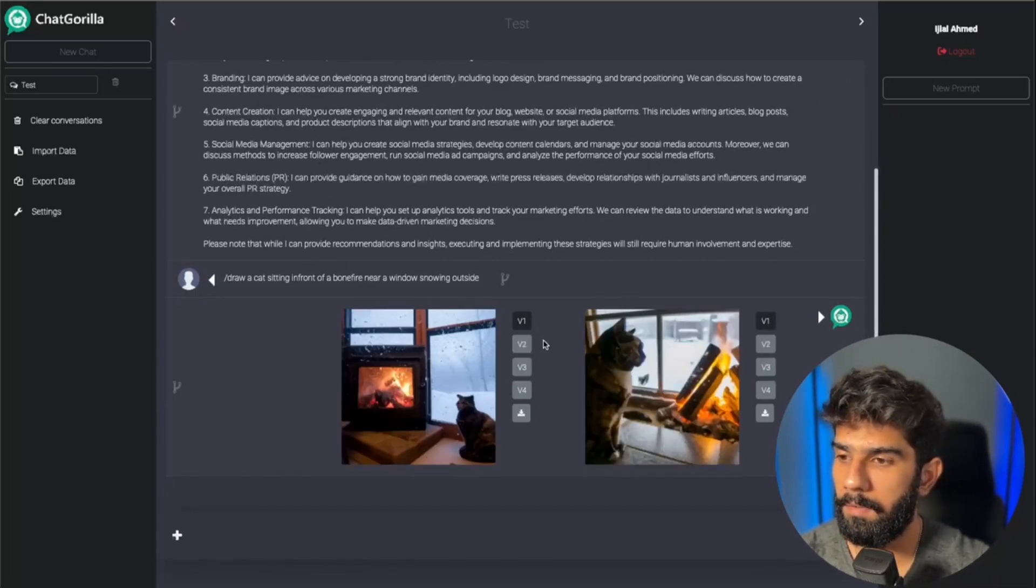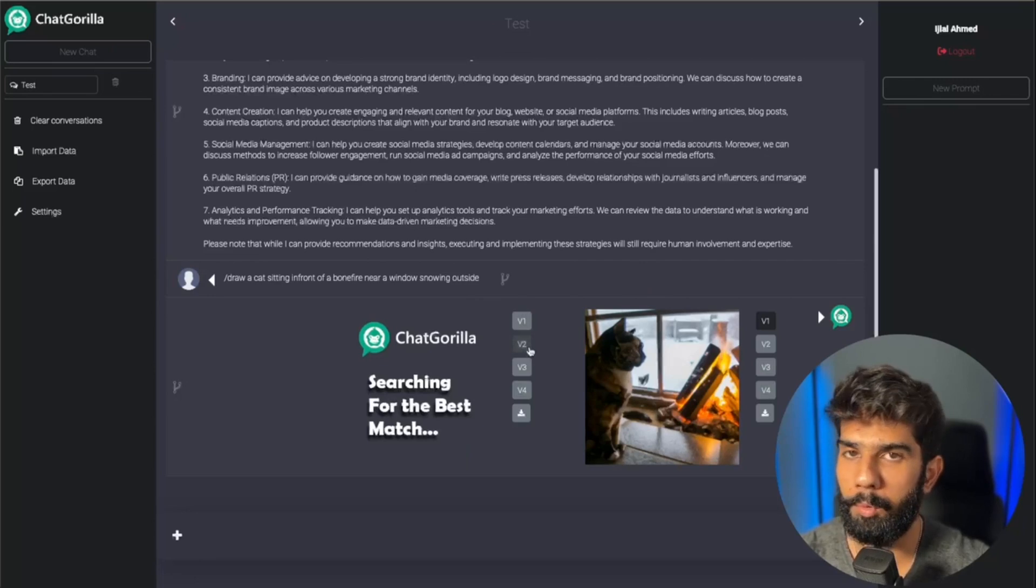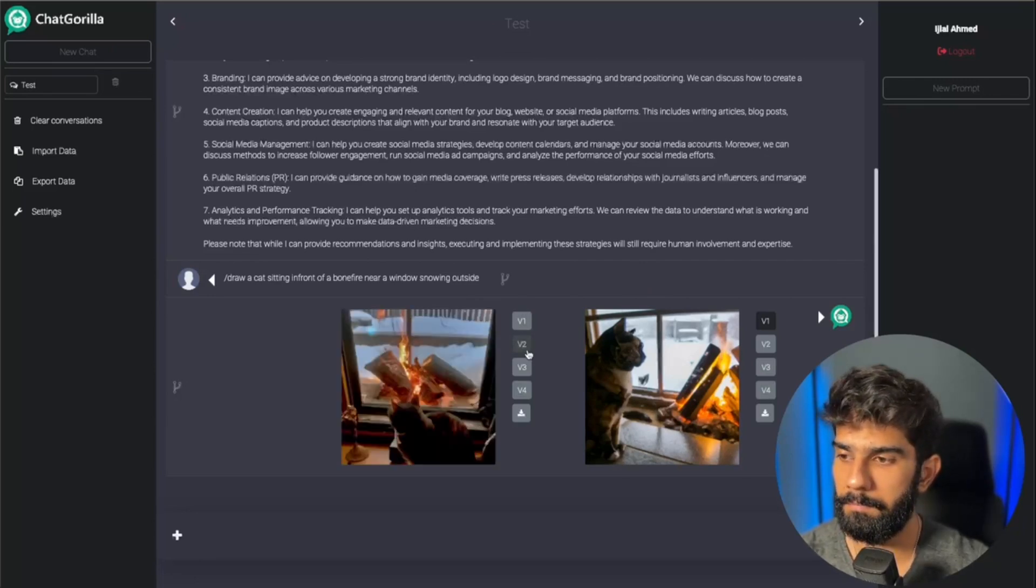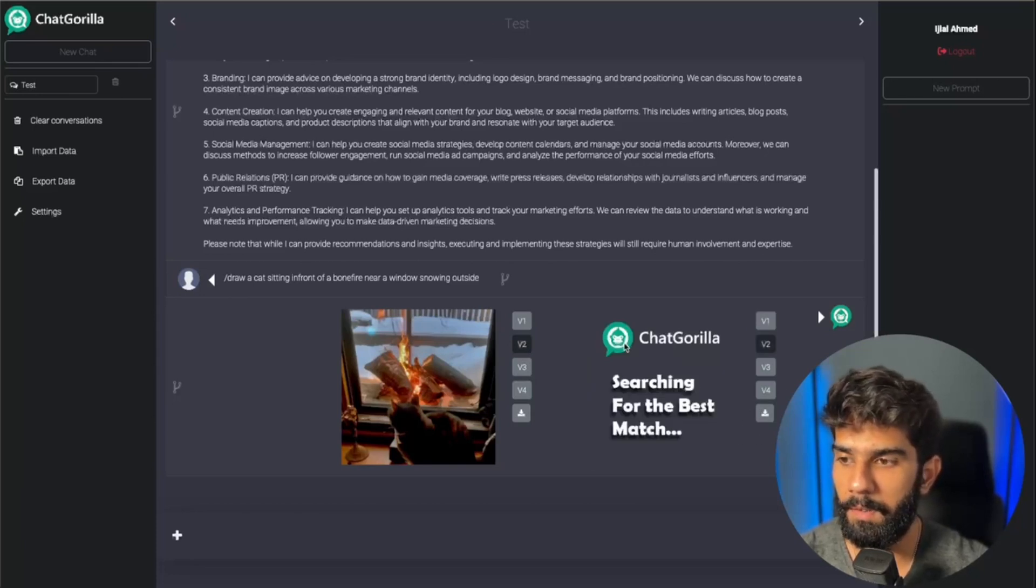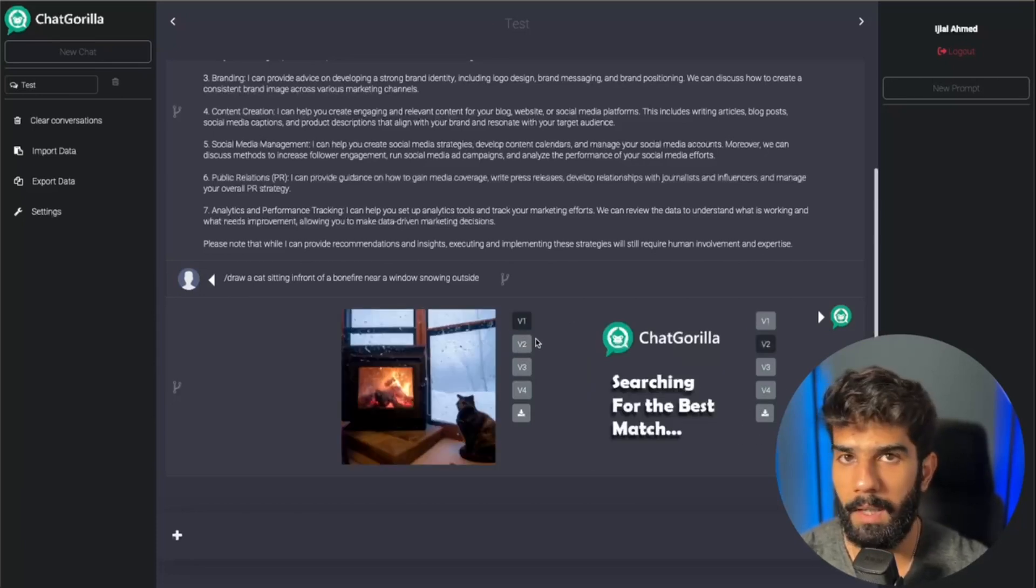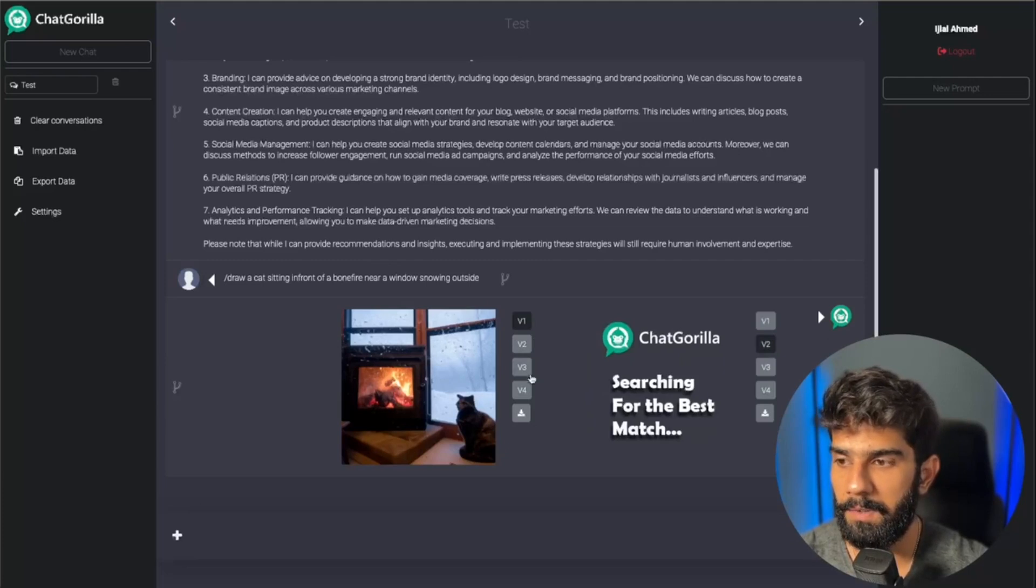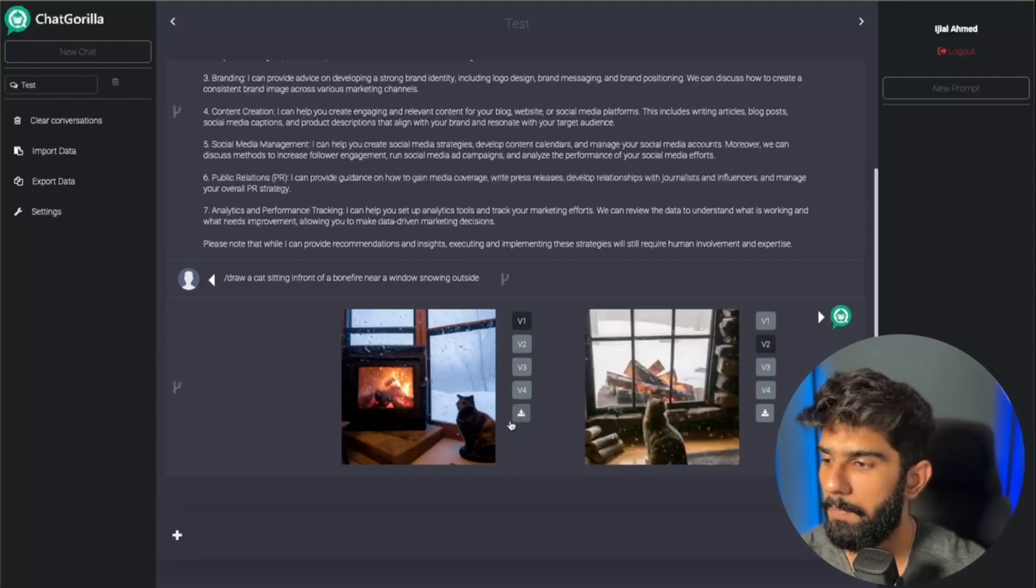Now I can simply go ahead and generate more and more variations of it. I can basically generate as many variations that I would like, and once I have a variation that I like, I can simply click on the download button and save it to my PC.